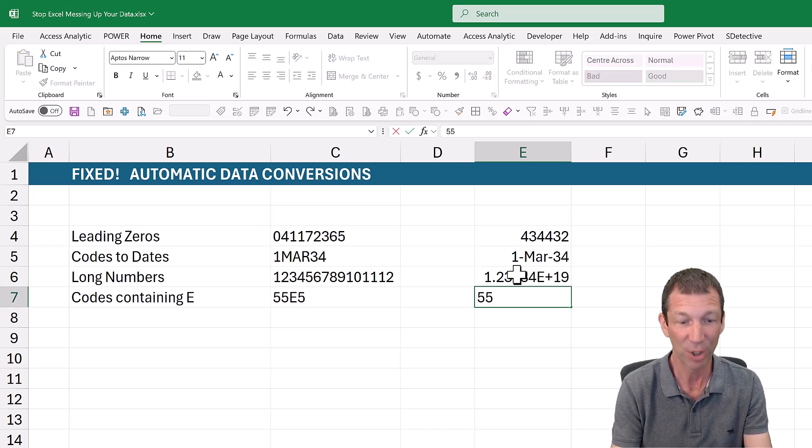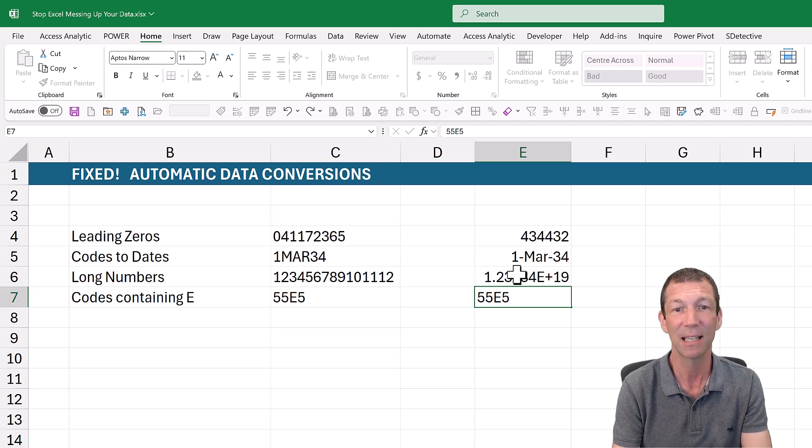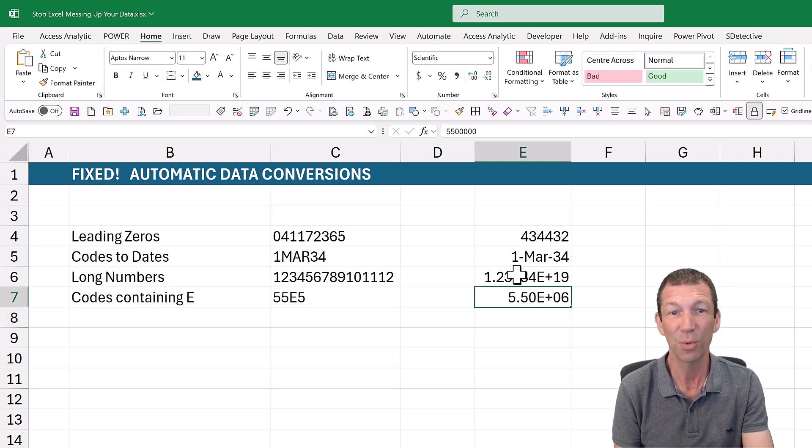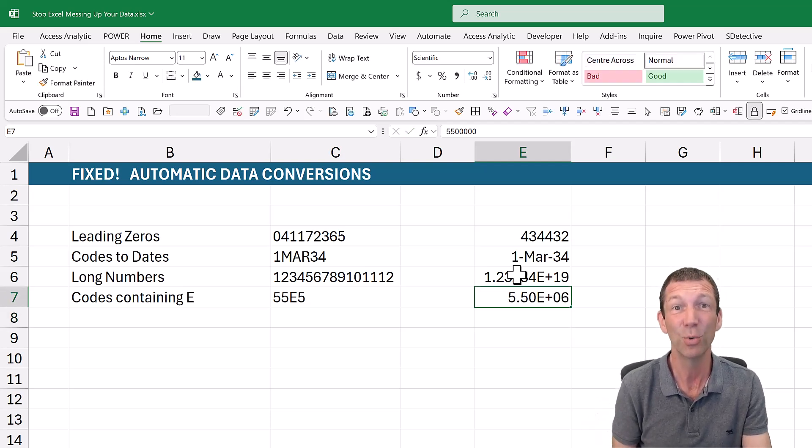And if you happen to have a code with an E in it, like this, it used to do this for you, well they fix that too.